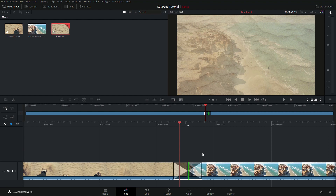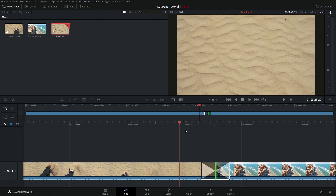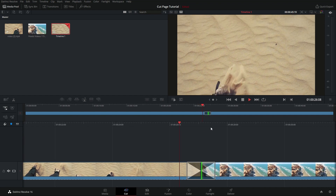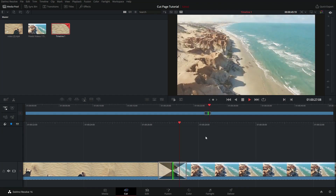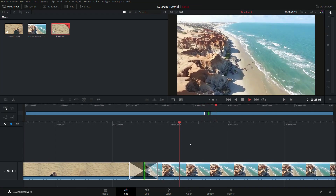Remember, the whole point of this cut page is for very quick edits. So if we want to get into a lot more detail, we'd have to go into the other page. But this does a great job for 90% of the cases where you want a transition that looks something like that.